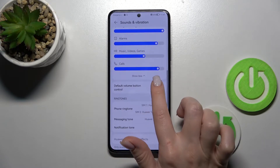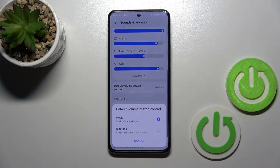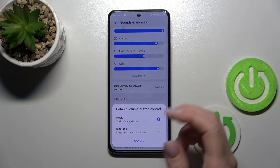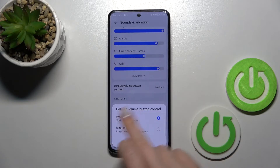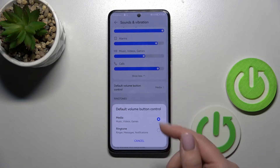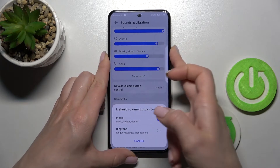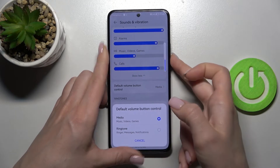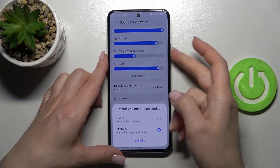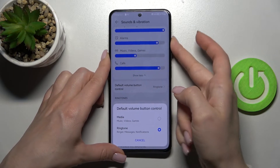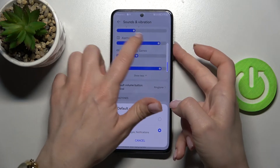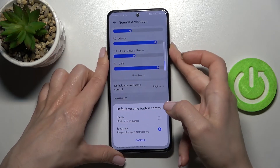In the Volume Button Control function, we can switch between media and ringtone. We have selected media, and pressing the up or down volume button will change the media volume. Now if we switch it to ringtone, we can see that the ringtone volume panel has changed.